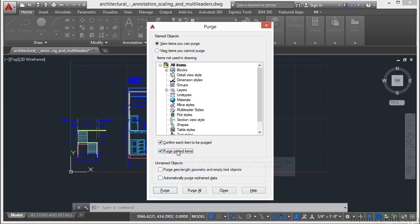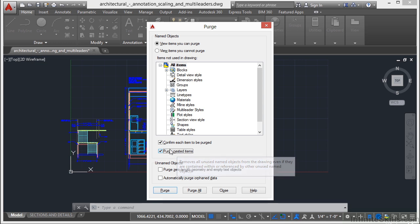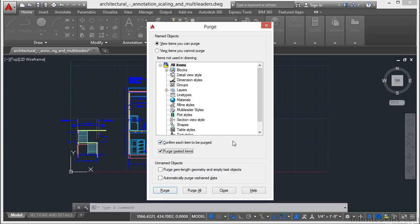Otherwise, what's going to happen is you're going to have to come back and repurge and repurge and repurge again until there are no other items involved. This is the quickest way to do it. It gets rid of everything that's not being used. It keeps going down the list until it finds everything that's not being used and it gets rid of it.